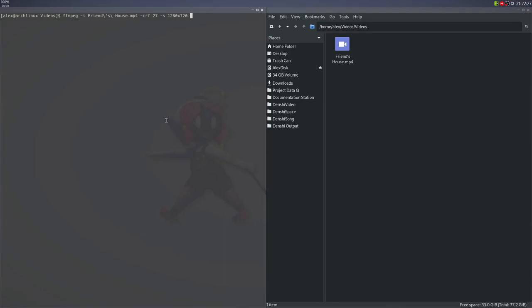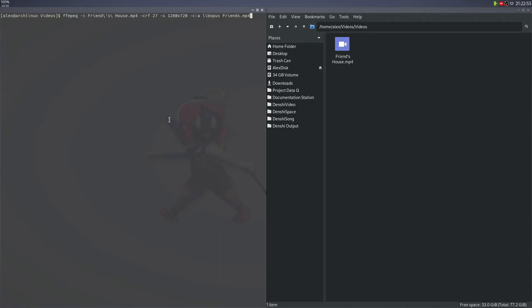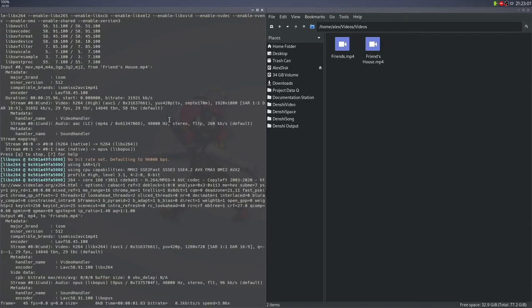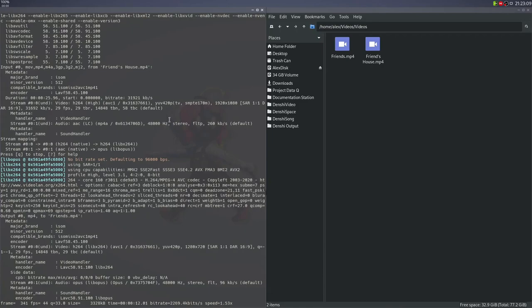Then I want to set the audio codec. I like Lib Opus. It's a relatively new compression codec. It's quite good quality, especially good when it comes to music, and it's a pretty excellent compression. Now I'm going to give the output file a name. I'll call it friends.mp4, since that's more common. Just make sure I'm not using the same name because I don't want to override the existing file. I'm going to press enter, and off it will go.